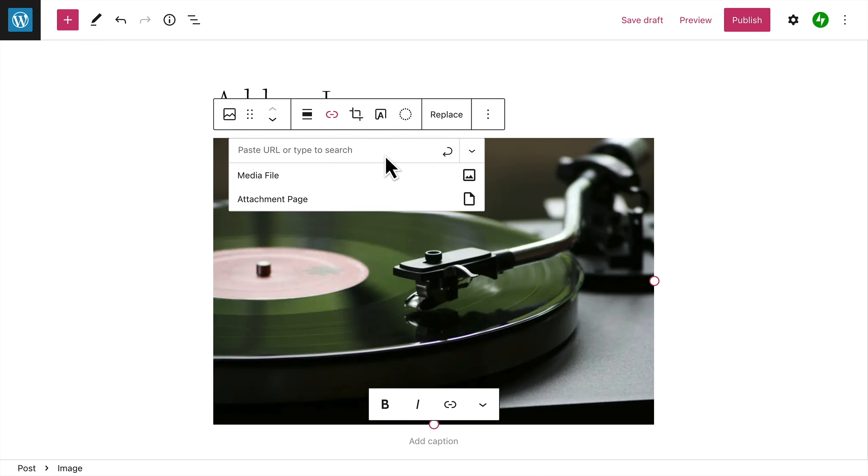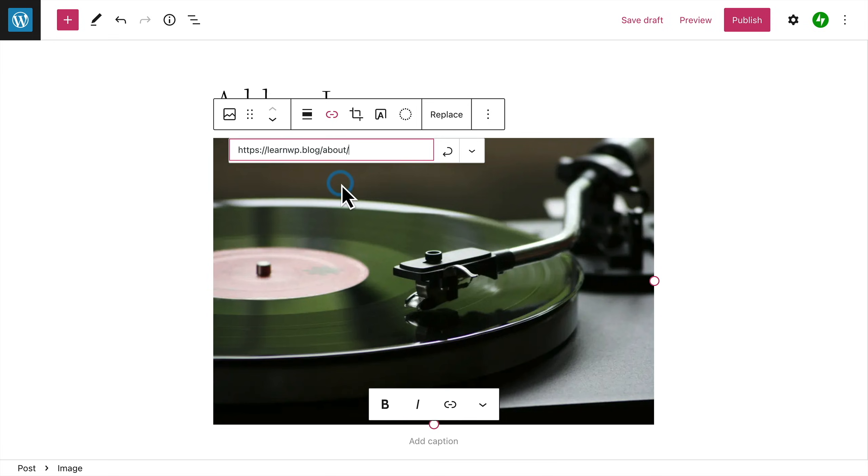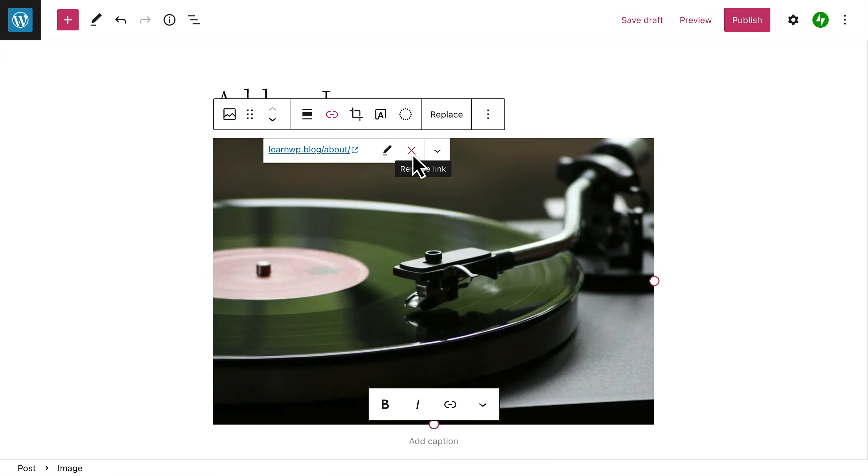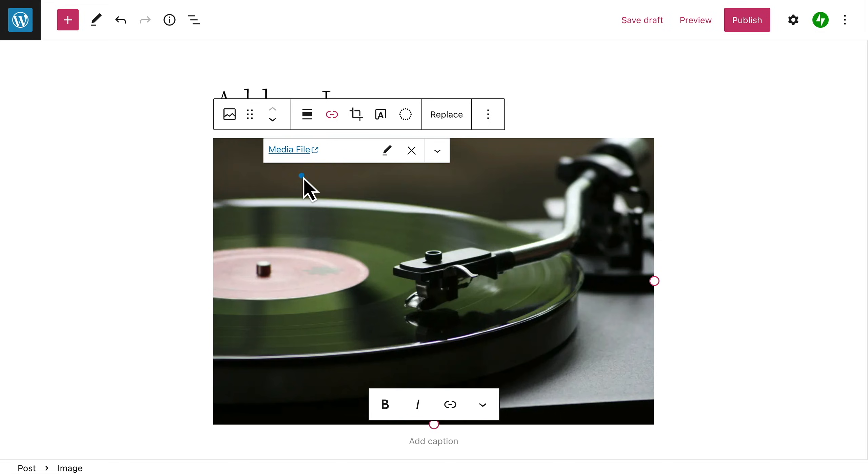Or you can link the image to an existing page or post on your own site. Start typing the title of the page or post, and then select it from the results to create the link. If you prefer, you can link the image to its own dedicated attachment page, or the full-sized version of the image file.